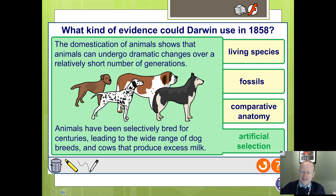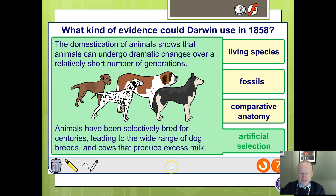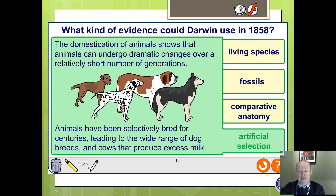What else did Darwin use as evidence? He looked at artificial selection in dogs, pigeons, and cows. He could see that by breeding the best with the best over a short period of time, you could get a dramatic change and artificially exaggerate a particular characteristic — showing that evolution occurs, even though it is being directed by humans.